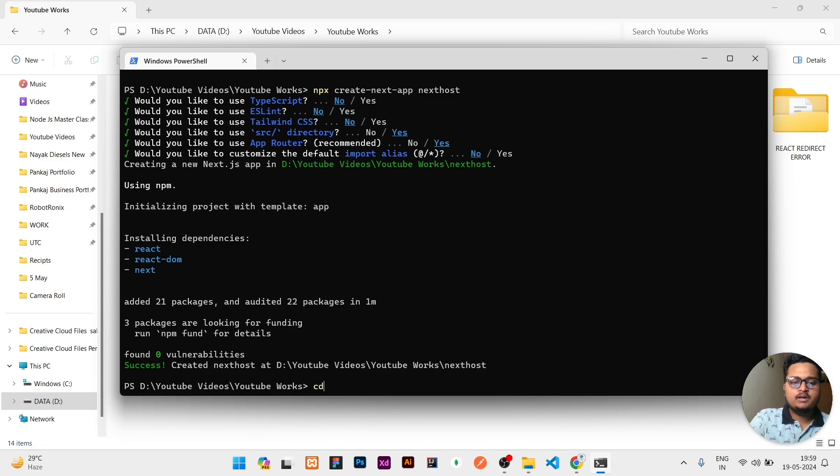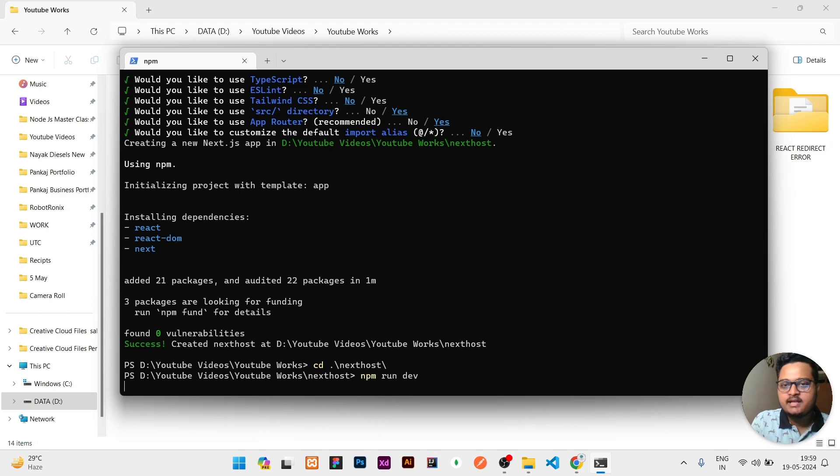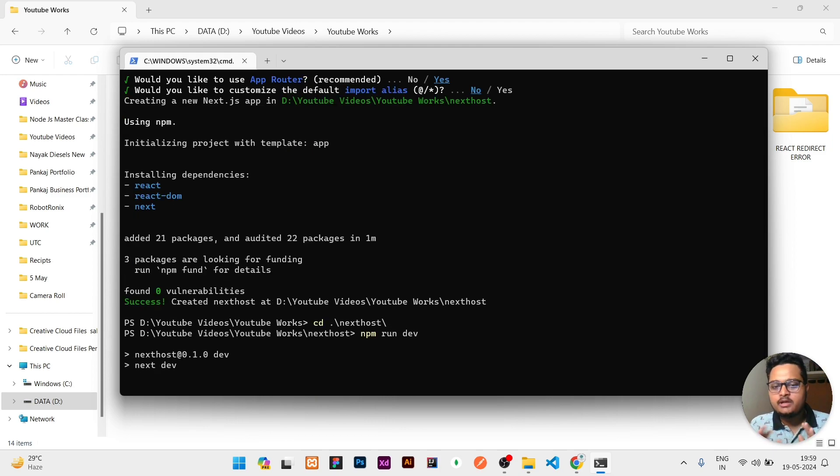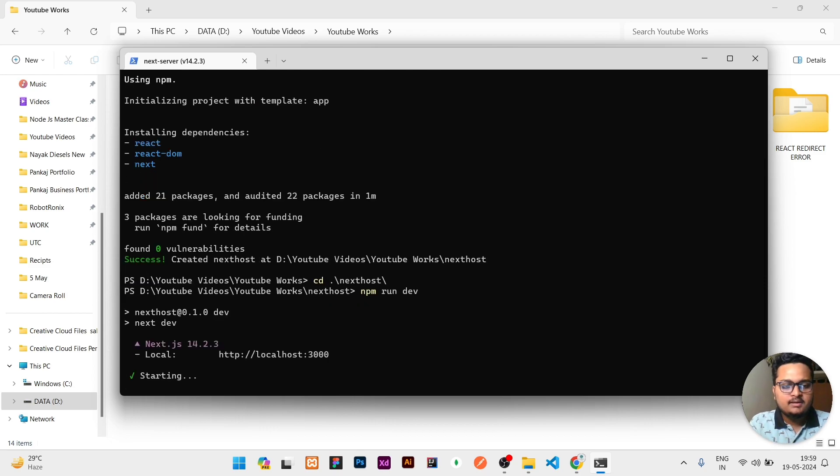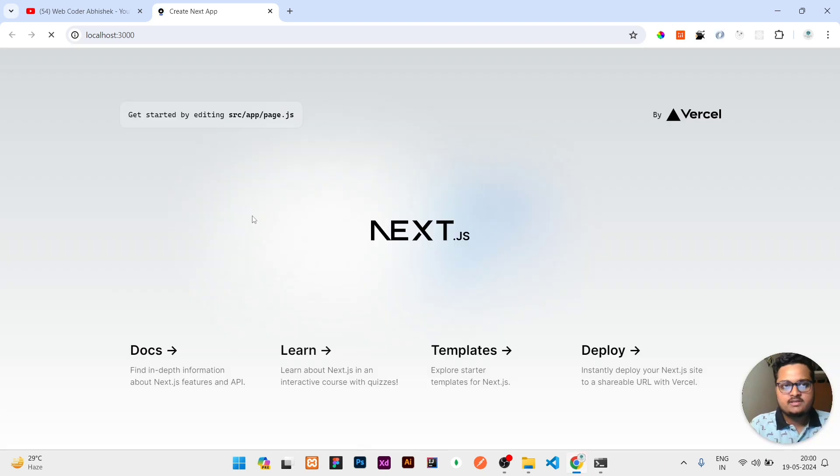Once installation is completed, to run it, first you need to go inside that project. Then you need to write npm run dev to run that project and see locally in your system how that looks. Let me control and click on this link to open it.